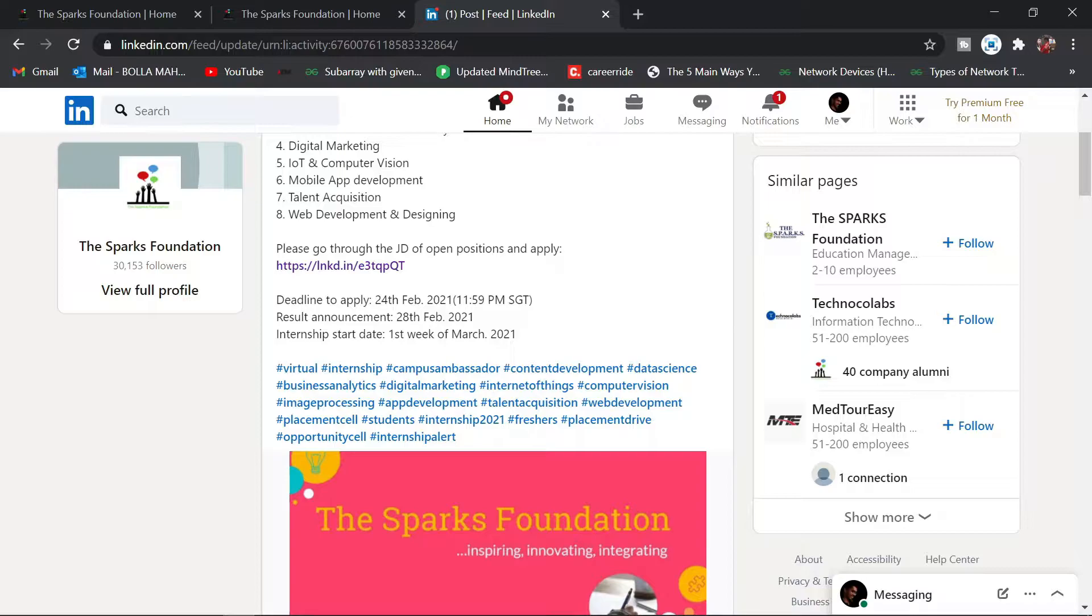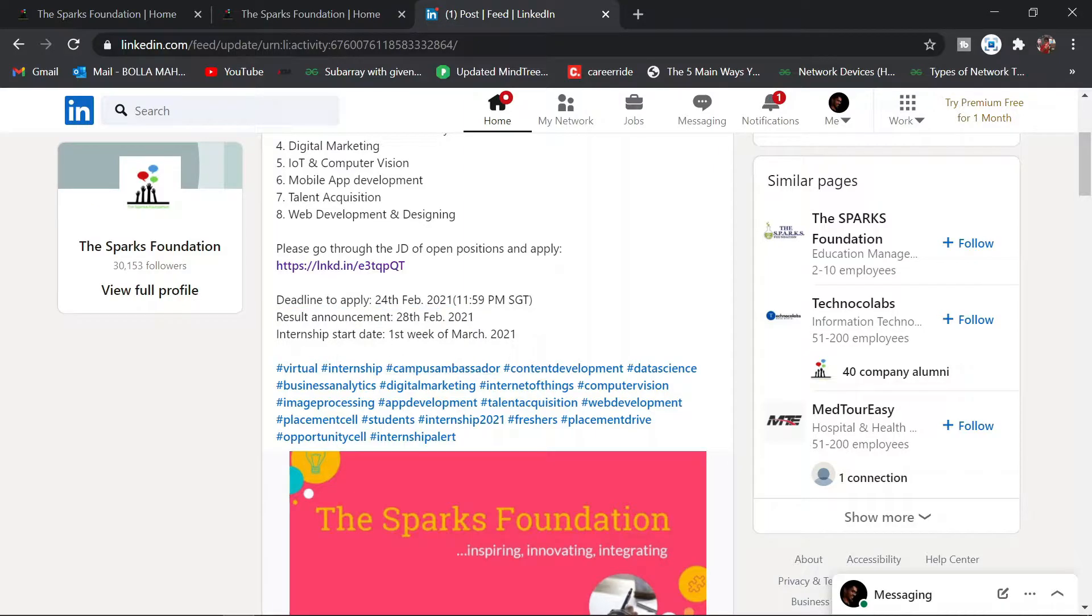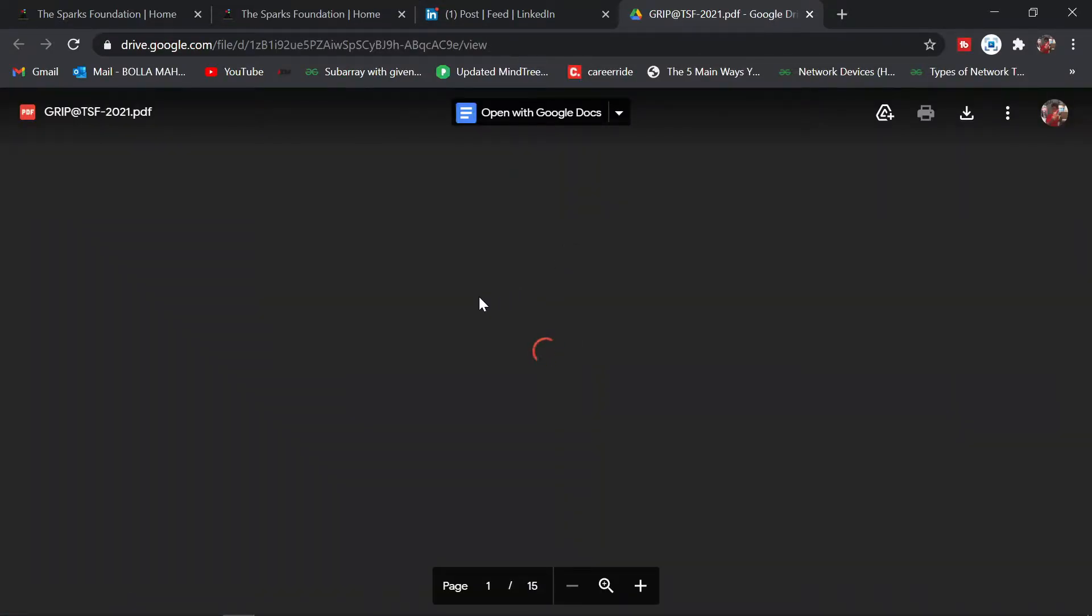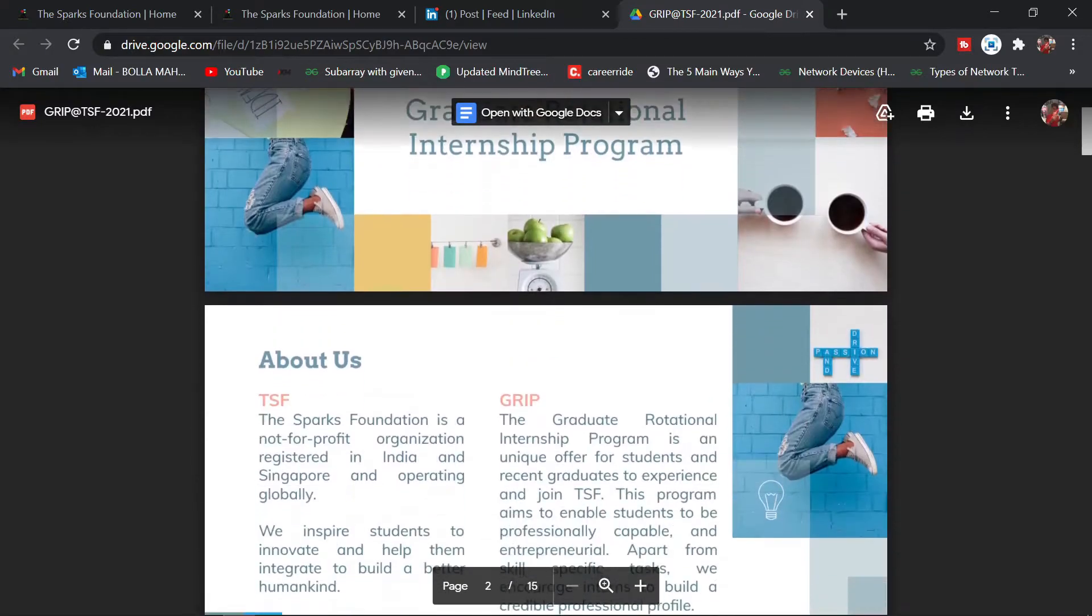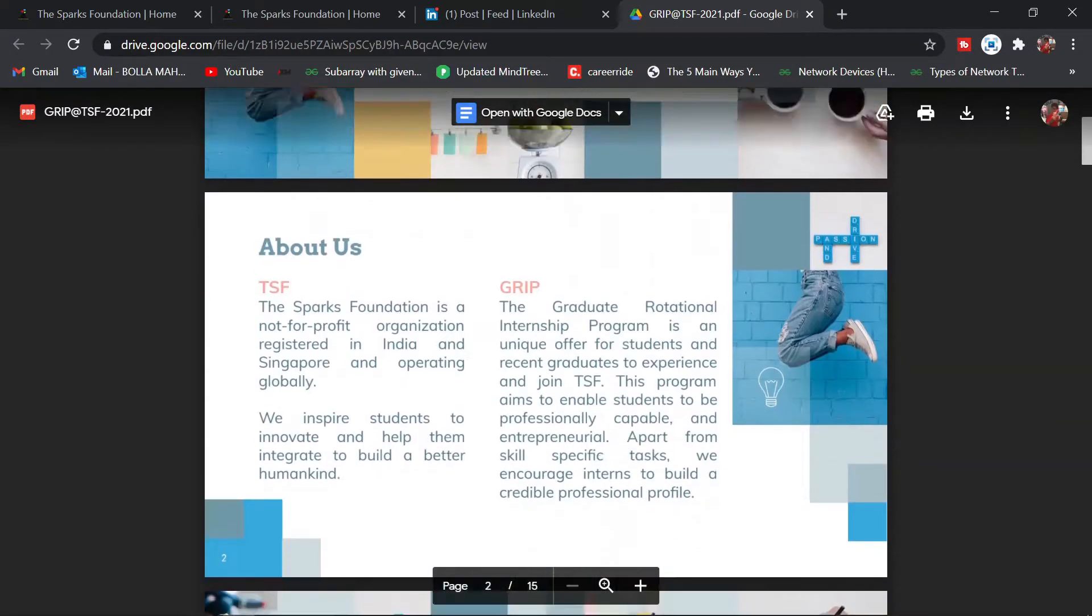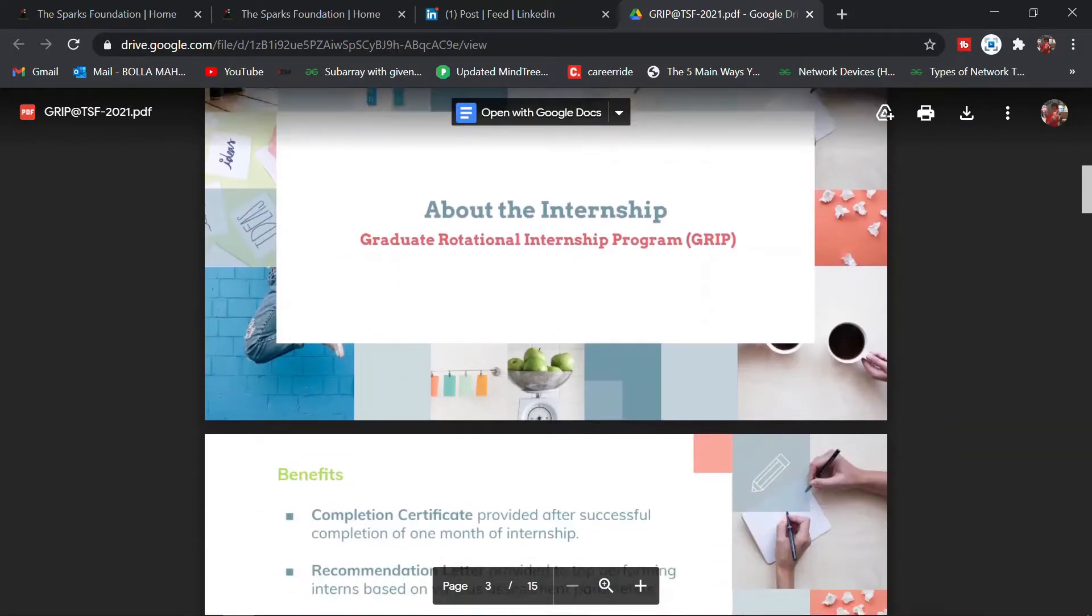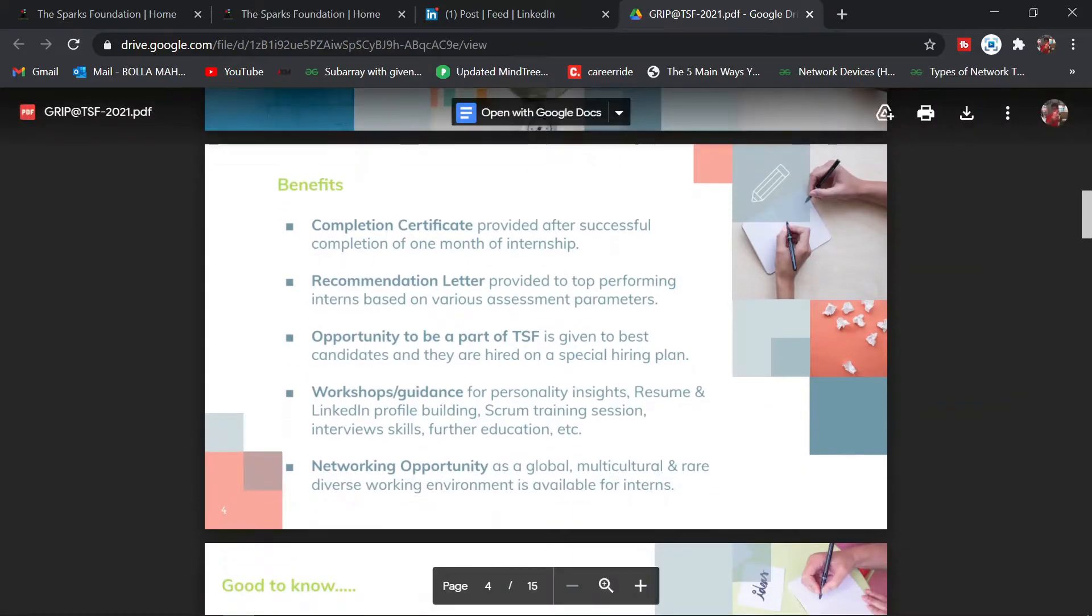Most importantly, 24th February 2021 is the last day to apply. Whether you're selected or not will be known on 28 Feb, and the internship start is first week of March. Just click on this link to apply.